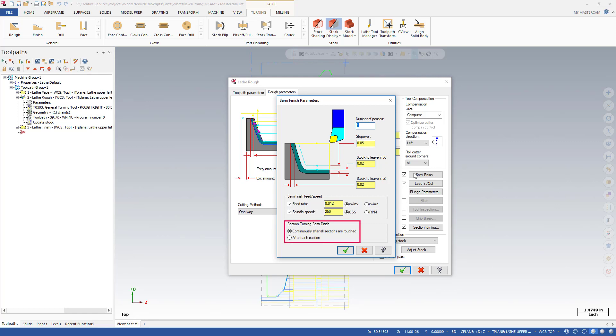Options to support section turning have also been added to the SemiFinish Parameters dialog box, allowing you to determine when and where to create SemiFinish passes.